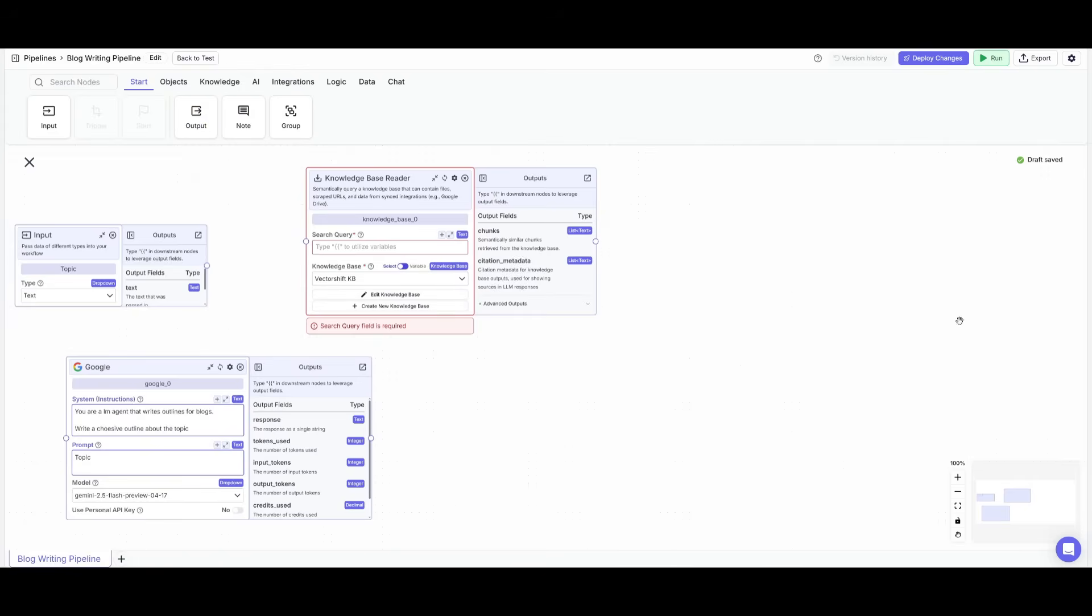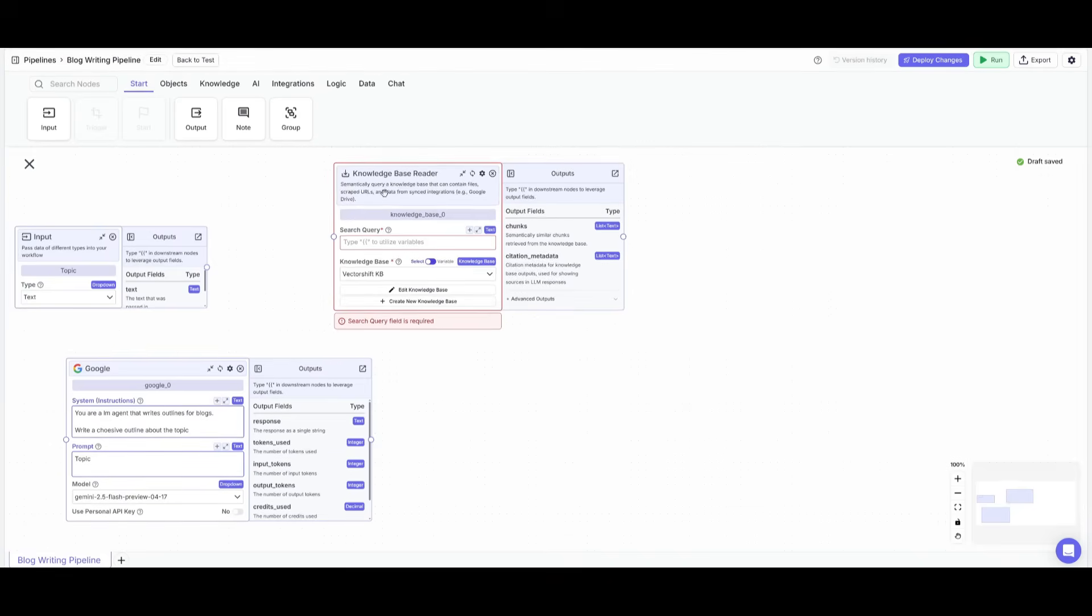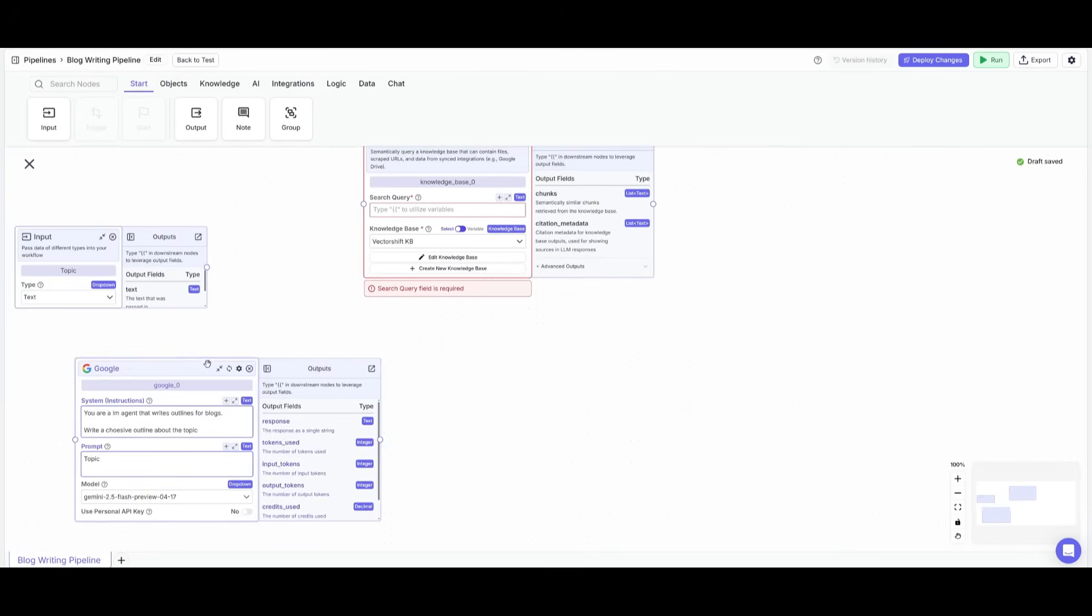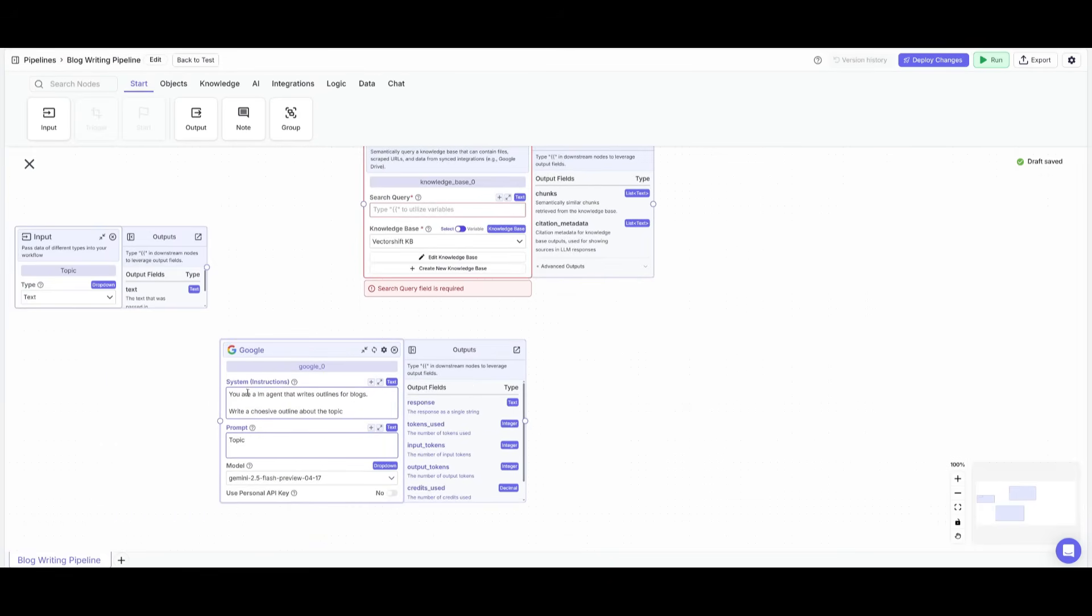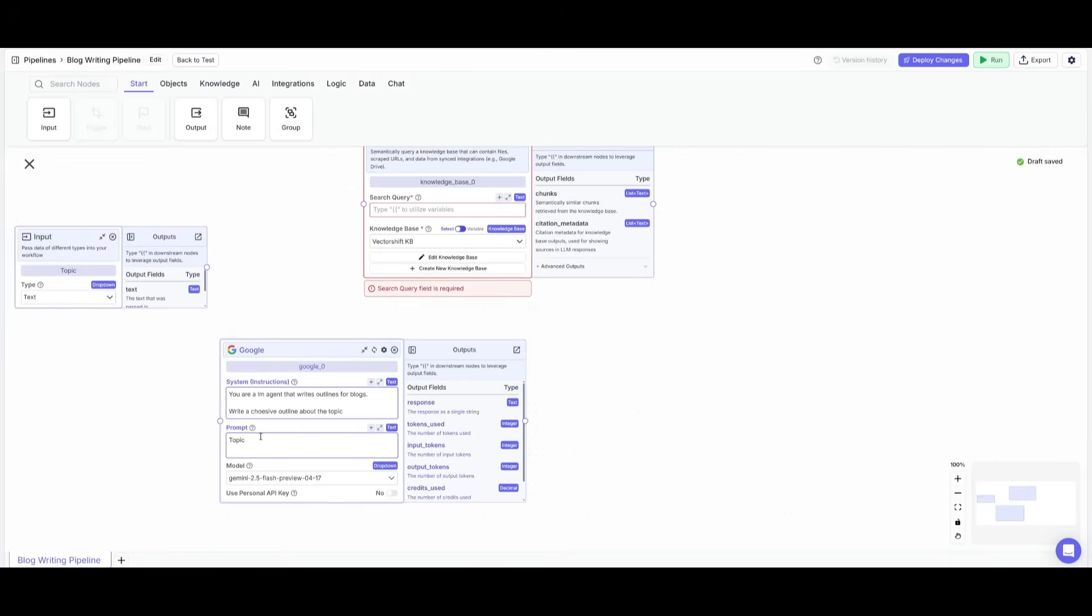So you can see that an input node starts off by sending passages of data inwards into the workflow, and then an output node is either outputted as a chatbot, as an automation, or something else like a voice bot. Now to connect all of this, it's super simple. We're going to have it so that the system instruction for the Gemini model is that you are an LLM agent that writes outlines for blogs, write a cohesive outline about the topic.